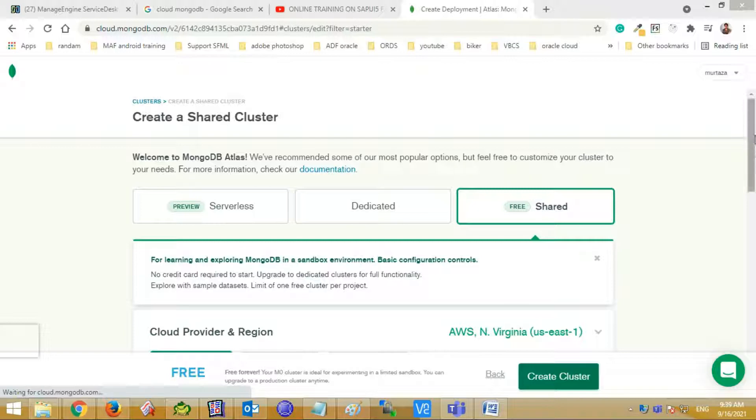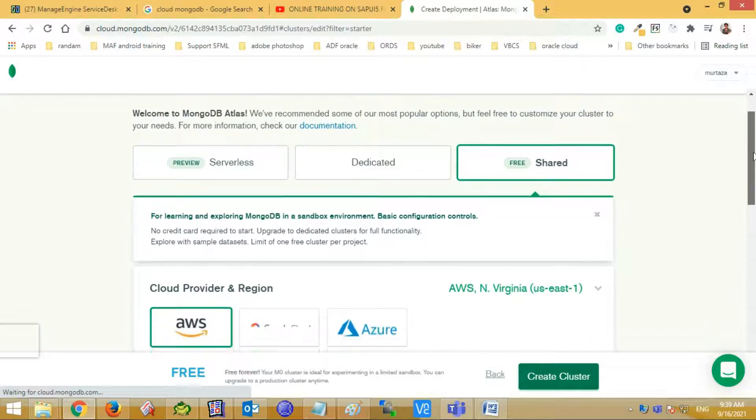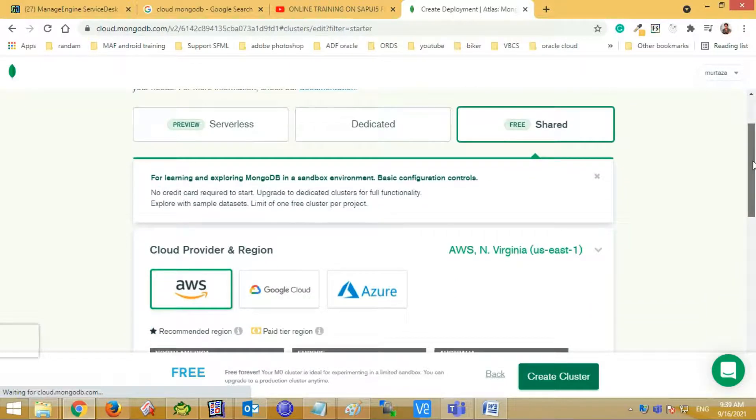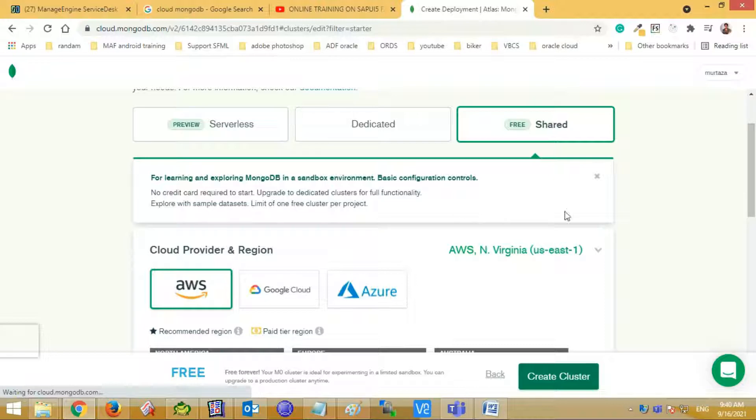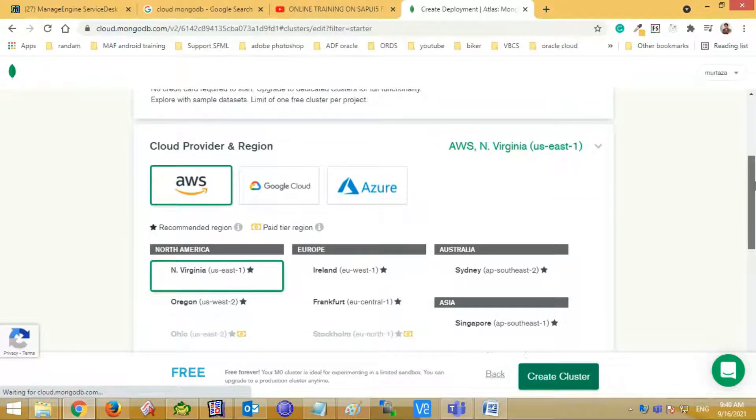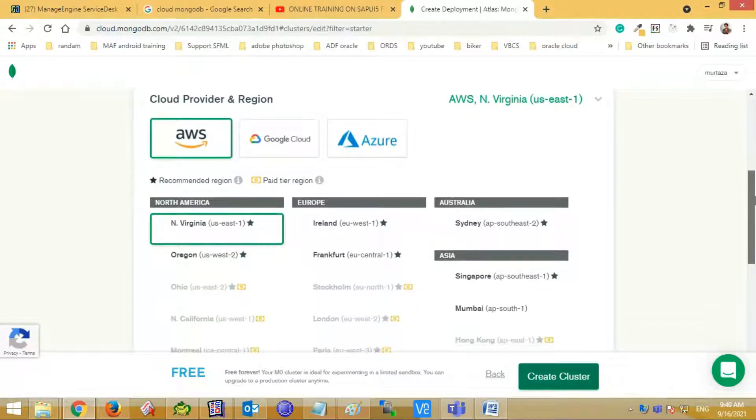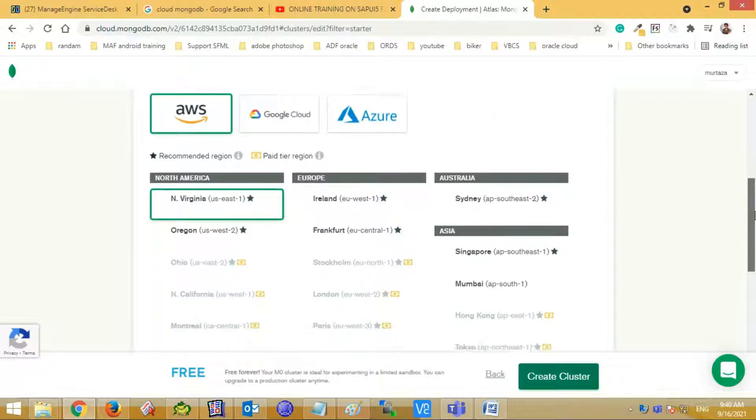Here you can see the cloud cluster information for your shared deployment option. Following options like cloud provider and the region. You can see three cloud providers here: Amazon, Google Cloud, and Azure. And in the region, North America, Europe, Australia, Asia, and more are showing.